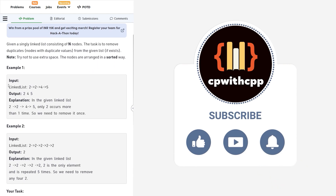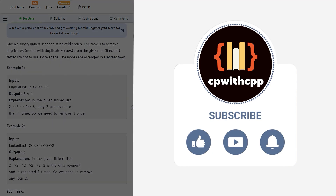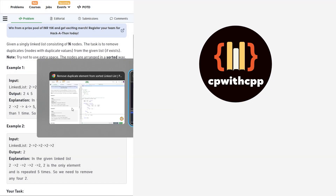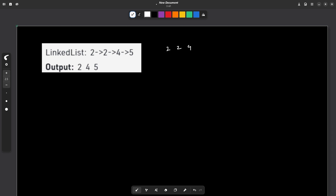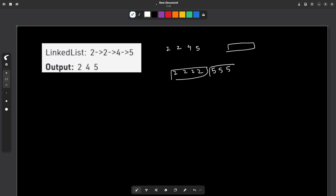Let me take this particular sample test case and discuss how we can solve this problem. Let's say we have 2, 2, 4, and then 5. If all the elements are arranged in sorted order, one thing is for sure: all similar elements will be grouped together. So if there are multiple 2s, they will be together, and then any other element like 5 will also be grouped together. Whenever elements are present in groups, it is very easy to keep only one element from the group and remove all others. This is the key idea of our solution.